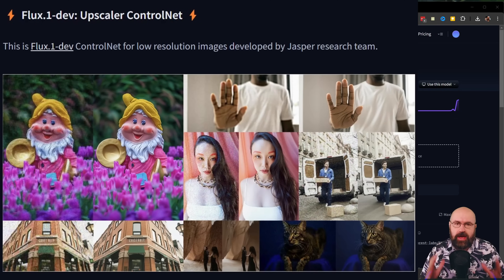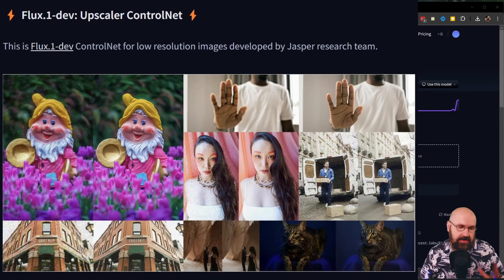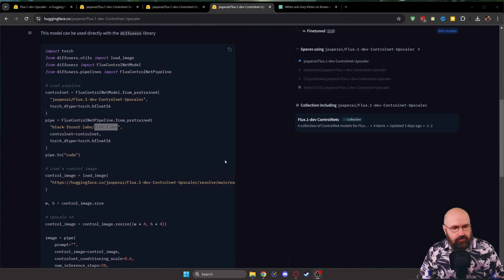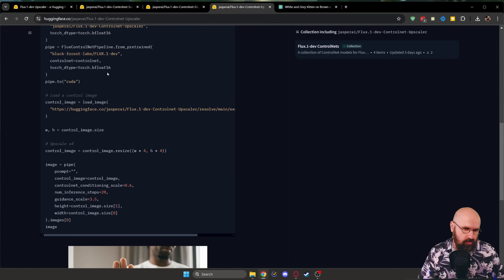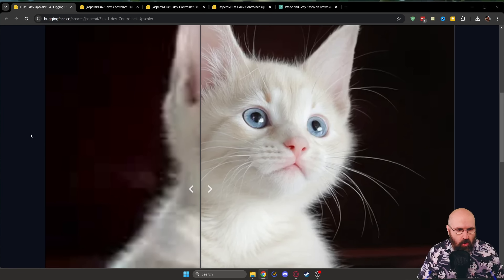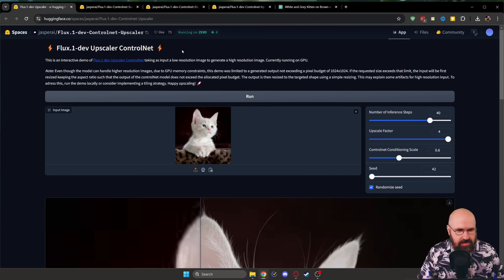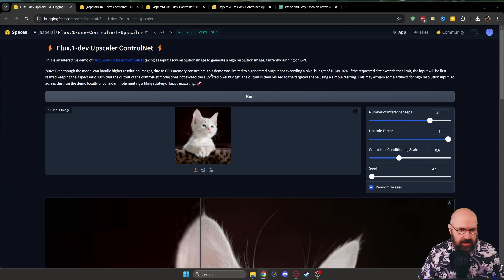Here we have the first model right away, and this is an upscaling model that is absolutely crazy from its potential. Right now, there is no update for ControlNet — you can run this locally if you want to go through all of these steps. However, you can also use the online demo that is here. You can run that; it's sometimes a little bit overrun with users, but you can certainly try it out.